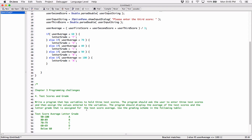Since we are using the JOptionPane, we have to use one of the methods in JOptionPane to display the output as well. So I'm going to use JOptionPane.showMessageDialog. It takes in a couple of arguments. First, I'm going to pass in null, which will basically center the dialog box on the screen. And then the next thing is what you want to display on the dialog box.